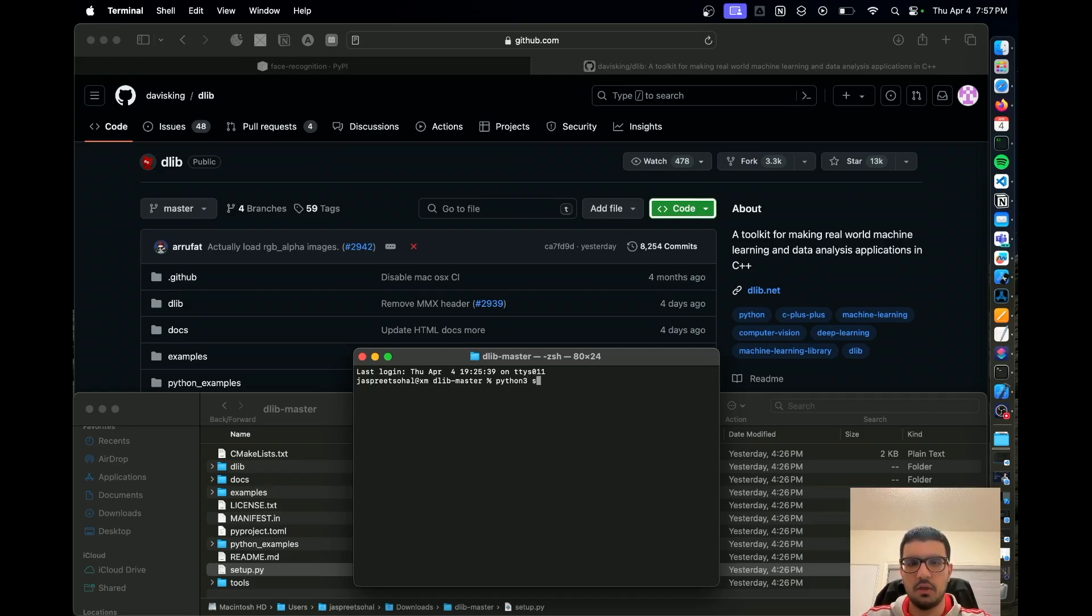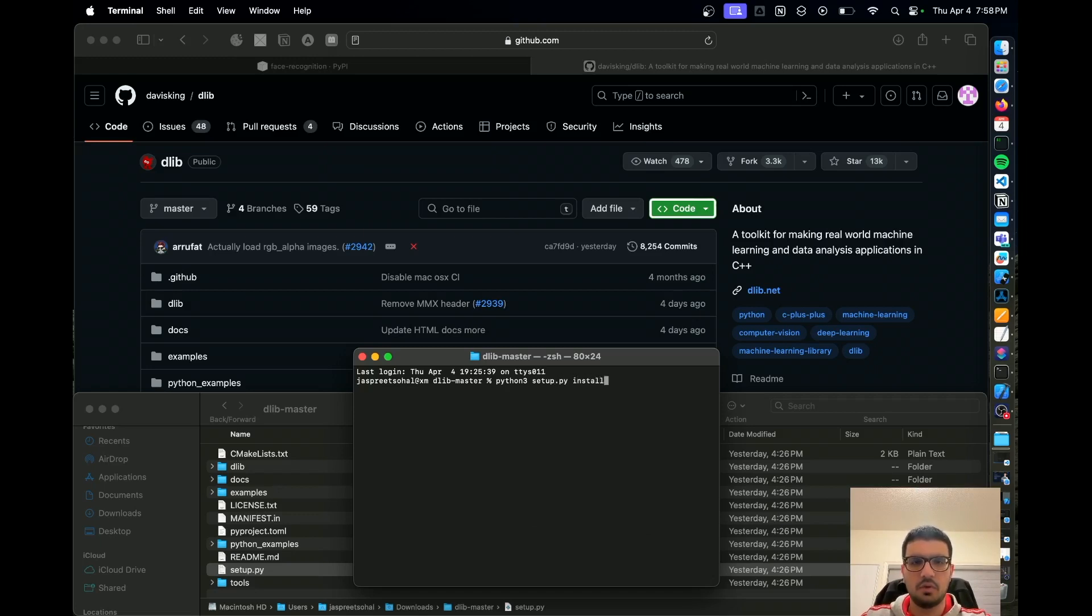Next, you want to do setup.py, which is the file name, setup.py install. So you want to run this command.